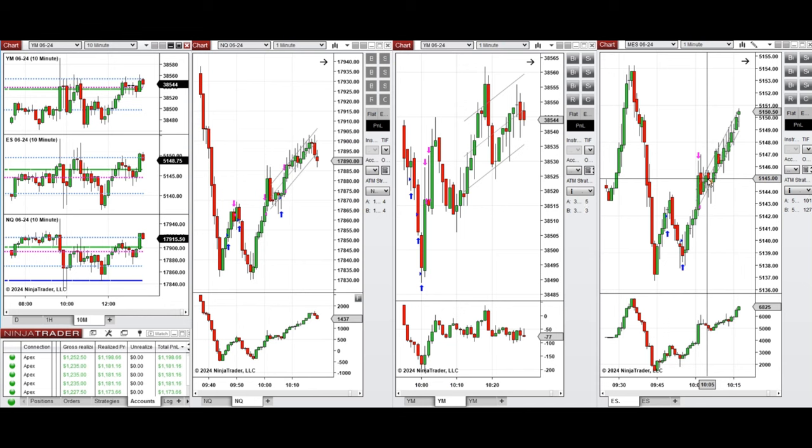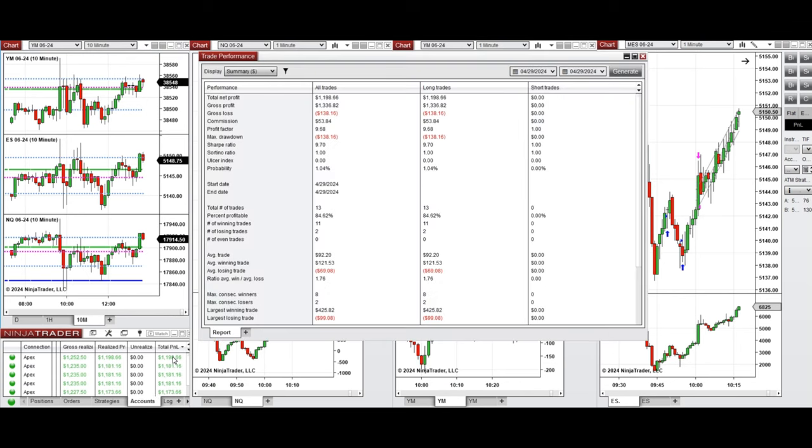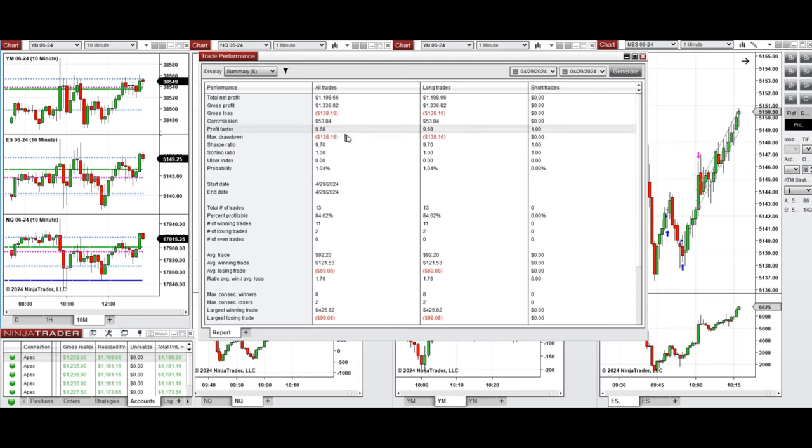All these signals were copied by copy trader to multiple Apex Trader Funding accounts. You see here the performance of one of these accounts which was positive, showing a profit factor of 9.68 with 84% win rate from the long positions taken.